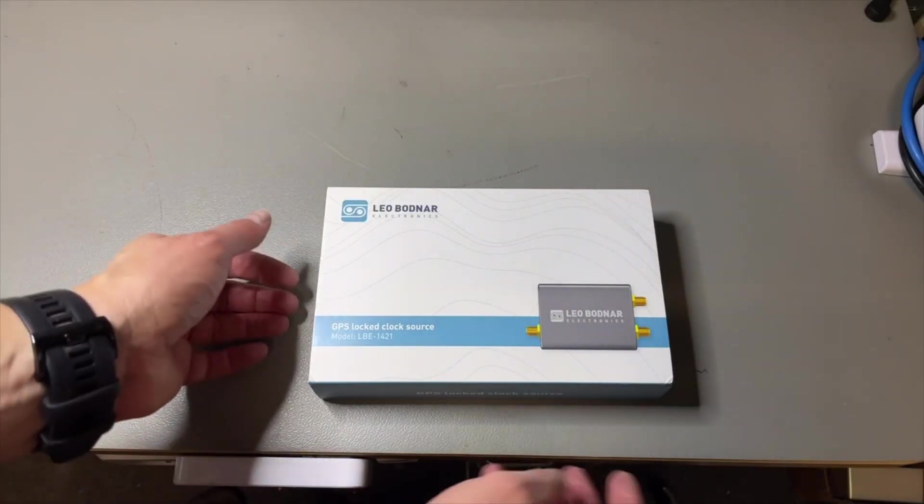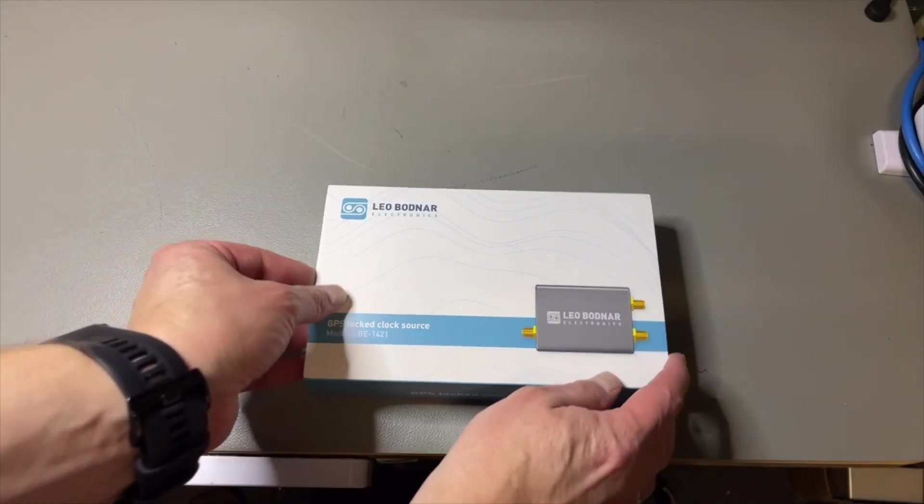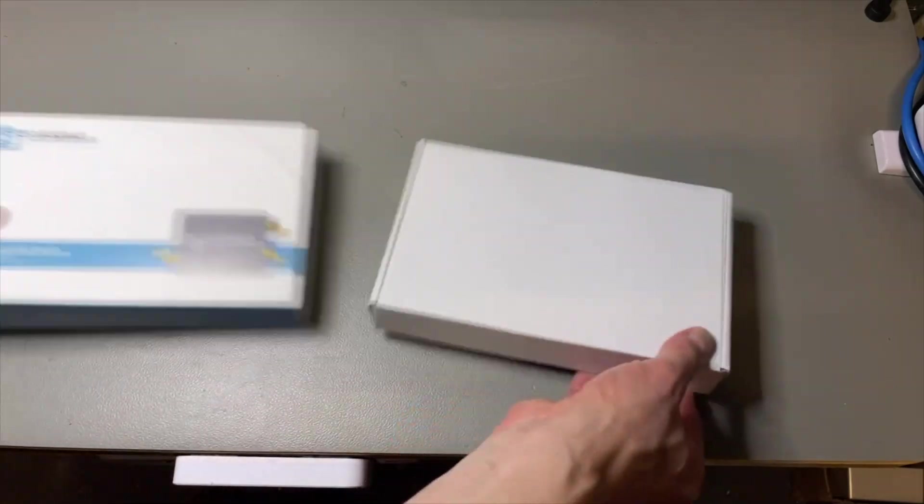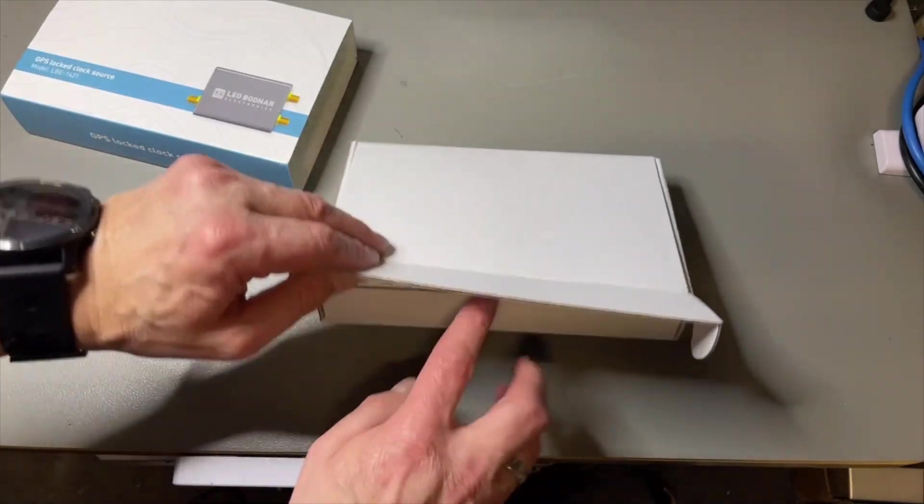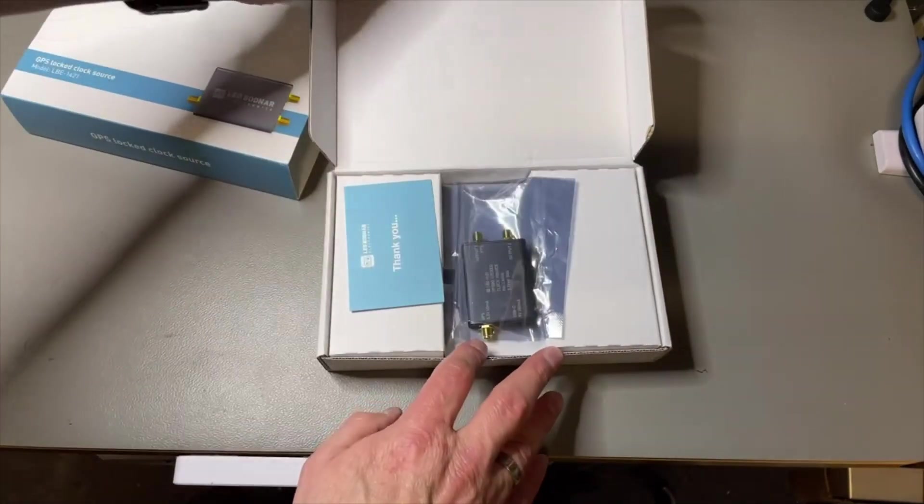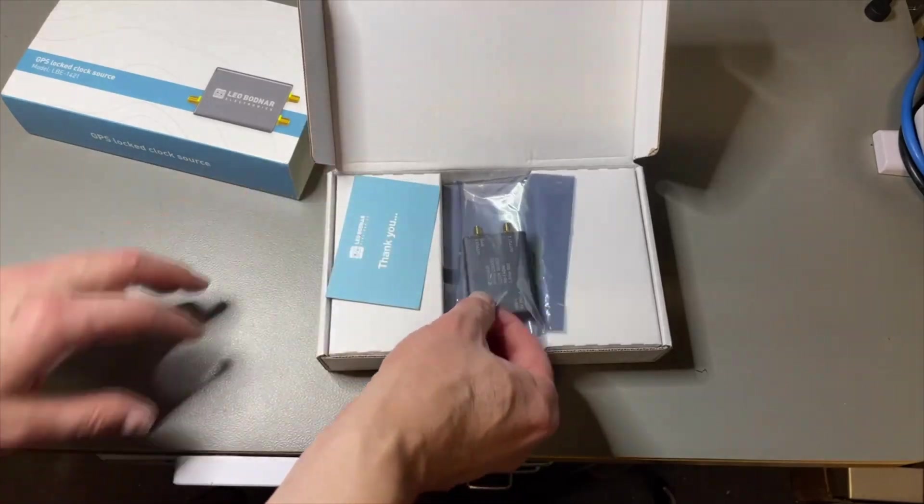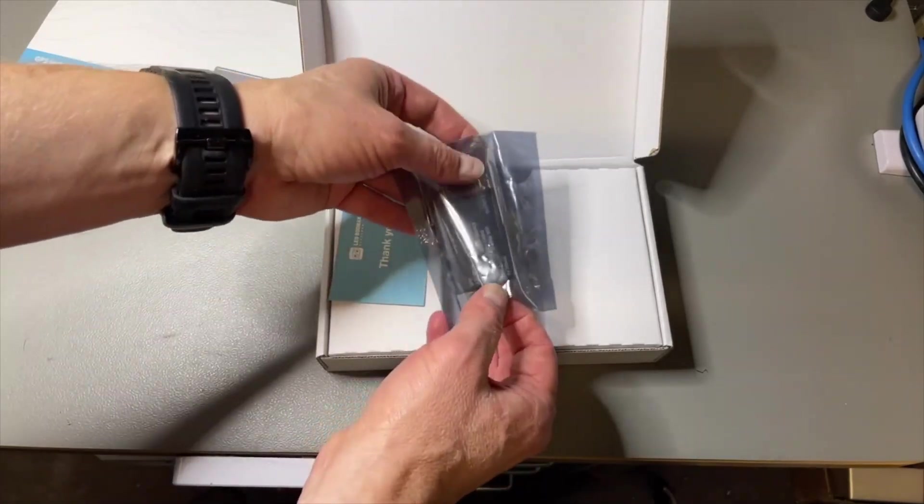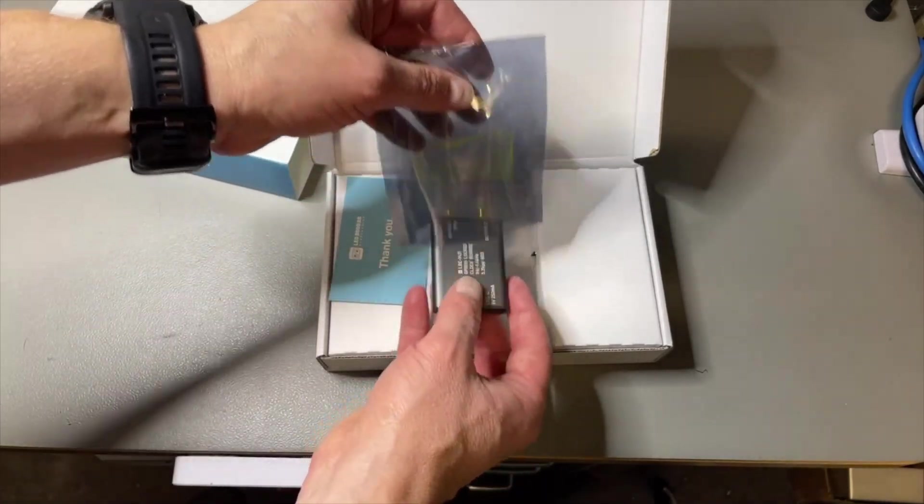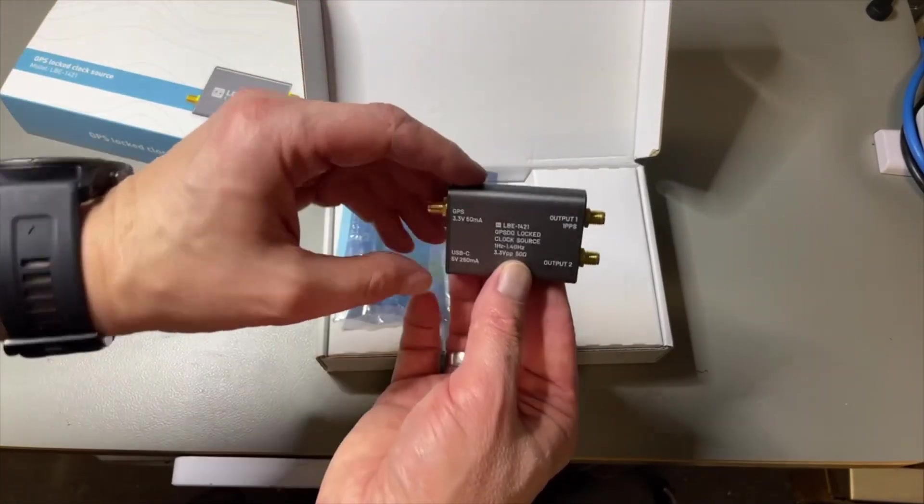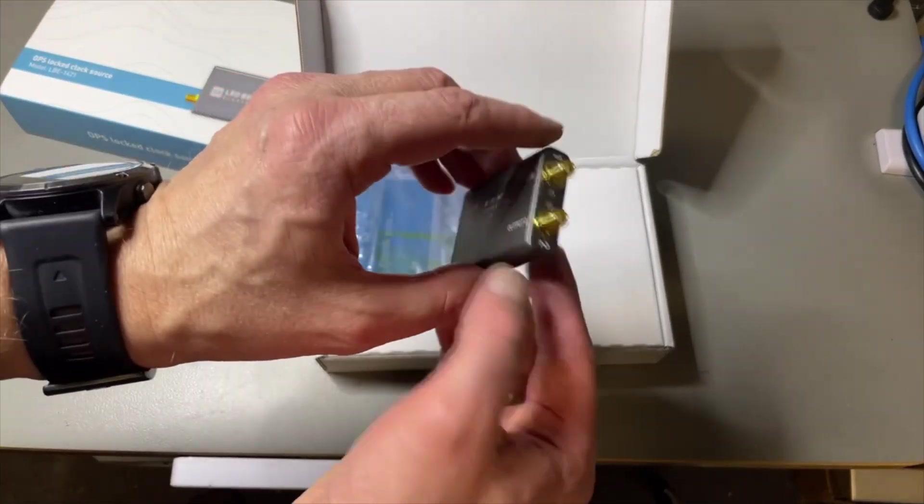So what we have? Nice box. Let's open it. We get the thank you card and the GPSDO itself. Look at this, how small this is.